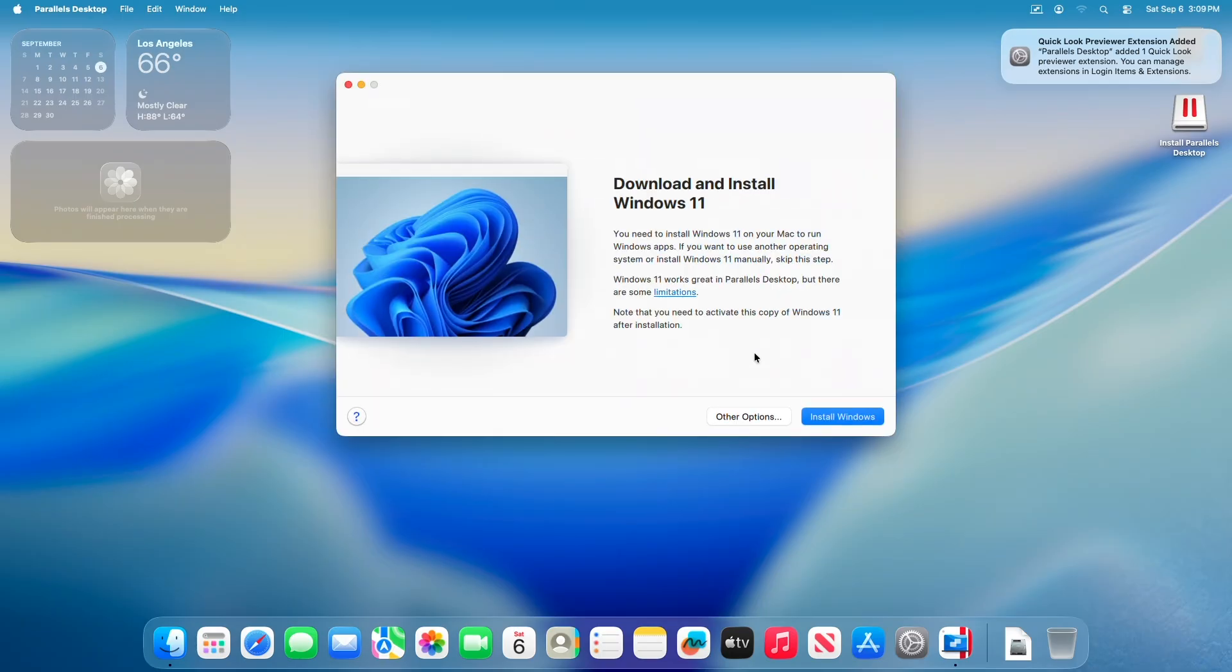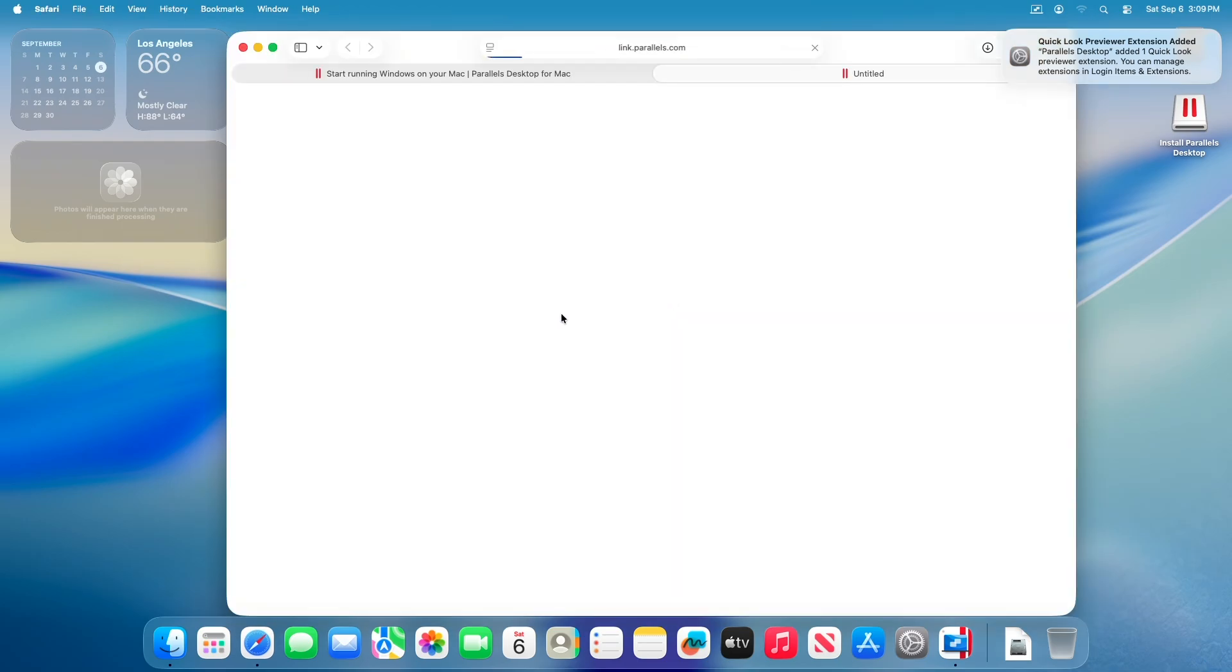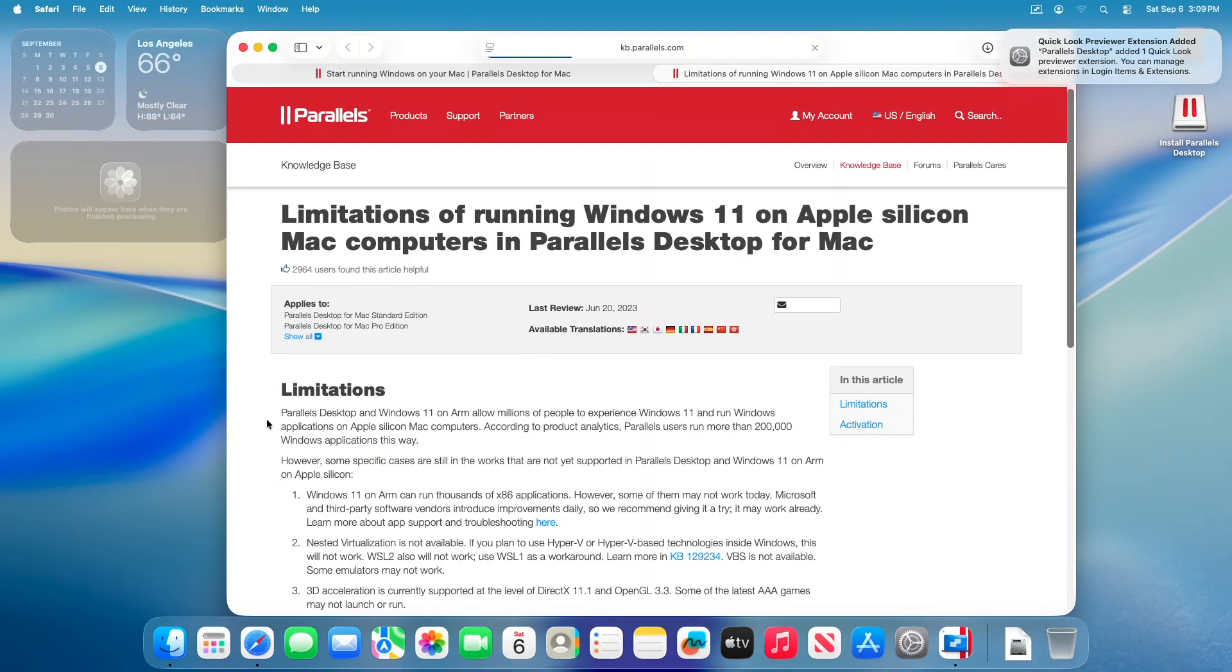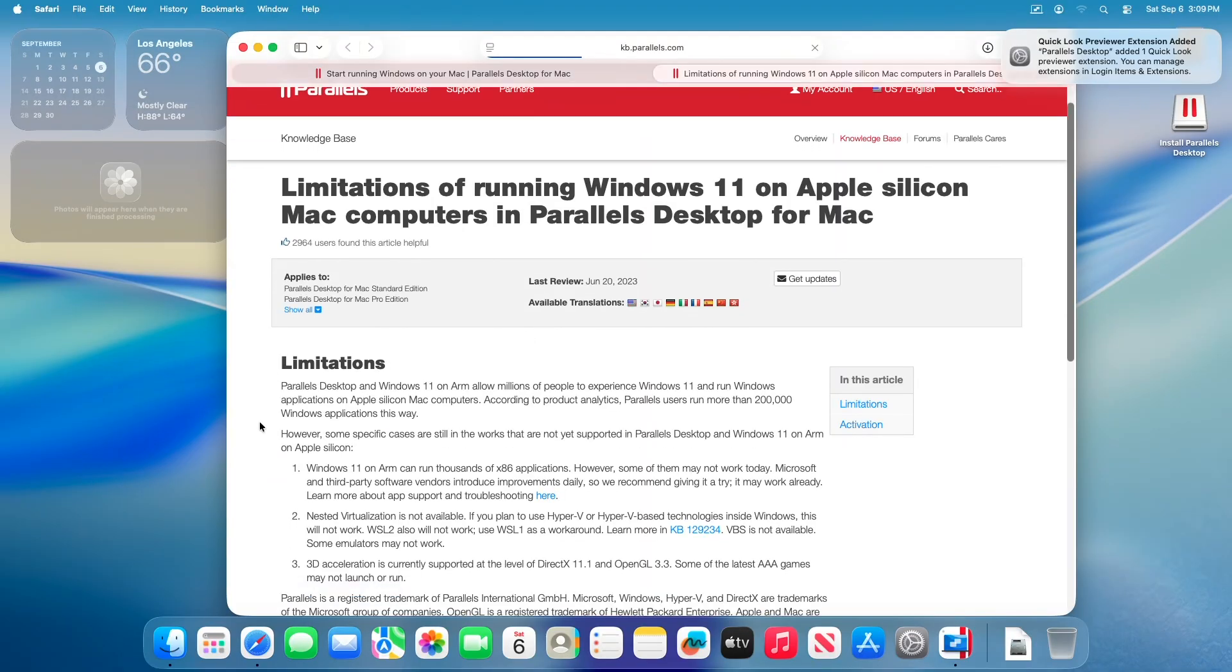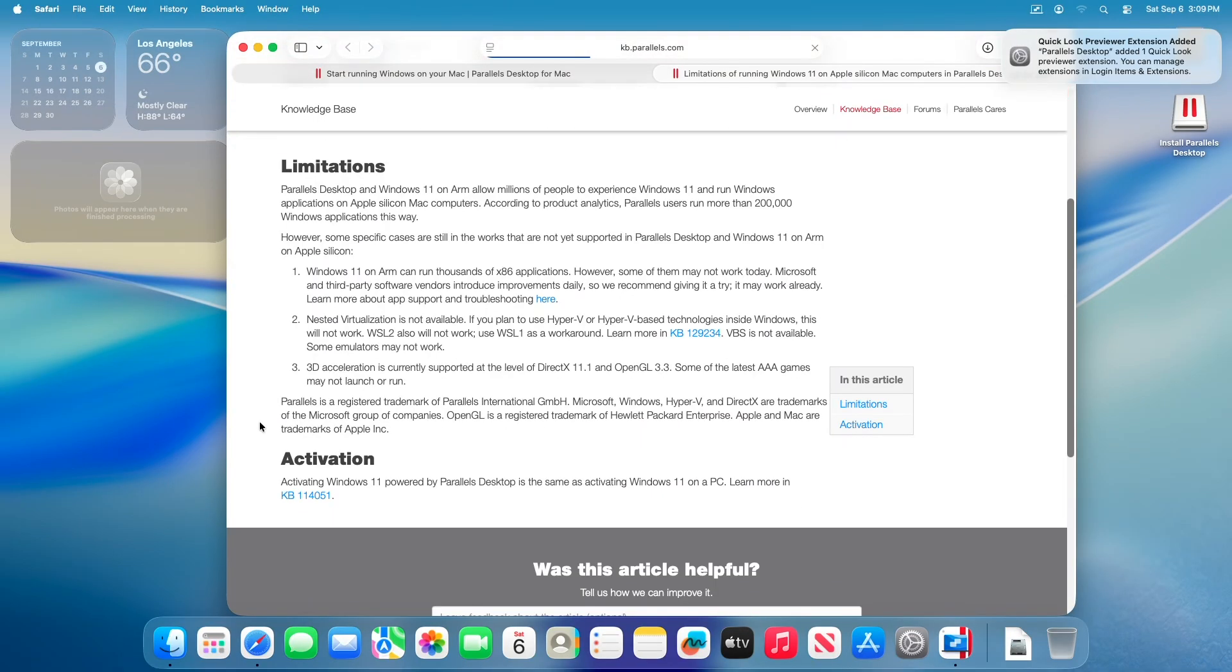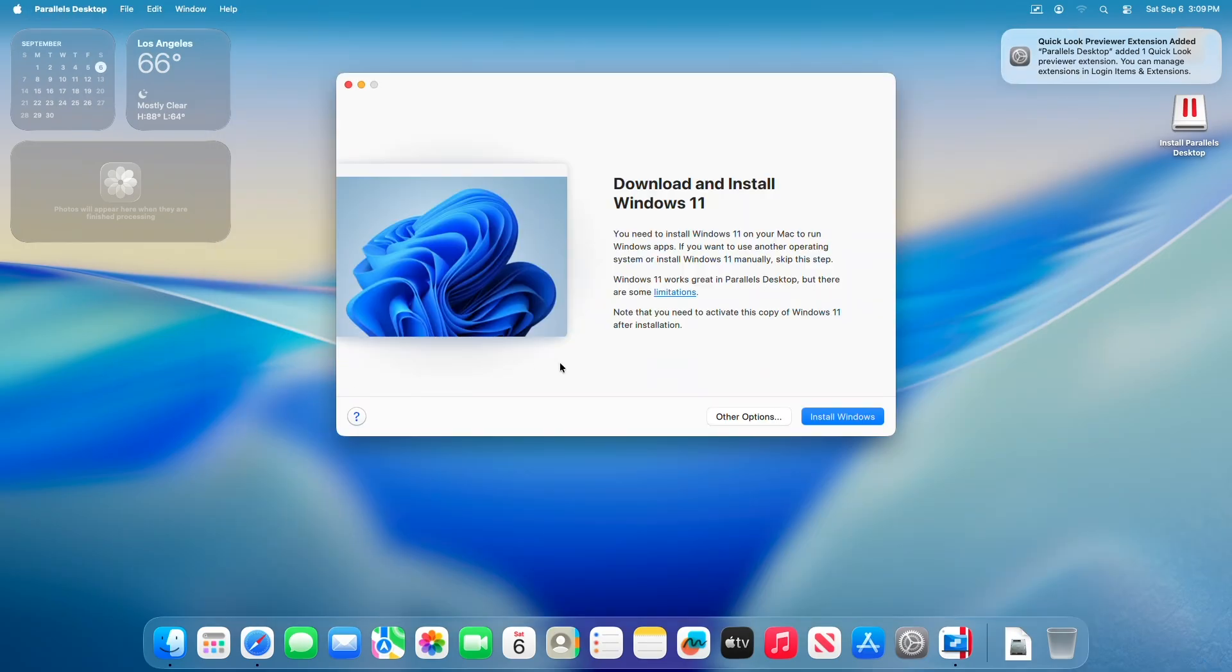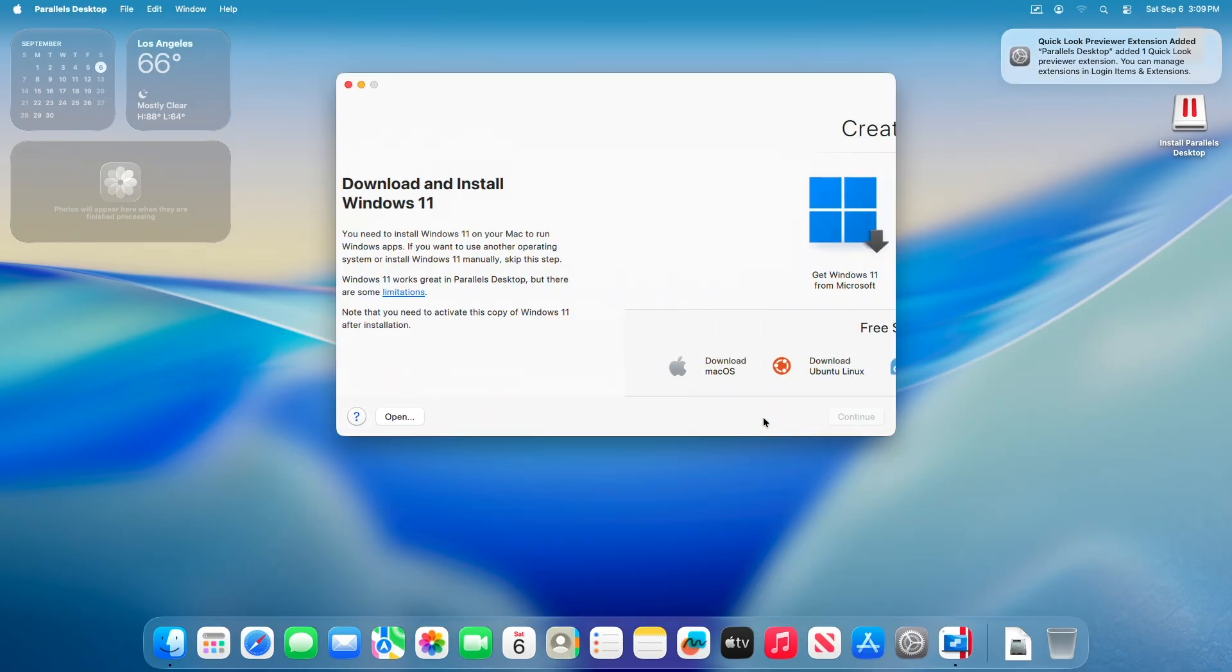Now it's time to install Windows 11. Before you jump in, let me tell you that Windows 11 works great in Parallels Desktop, but there are some limitations. Here you can see the listed limitations with Parallels Desktop running Windows 11. If these limitations aren't much of a hassle and don't impact your workflow with what you need, you can continue with this guide.